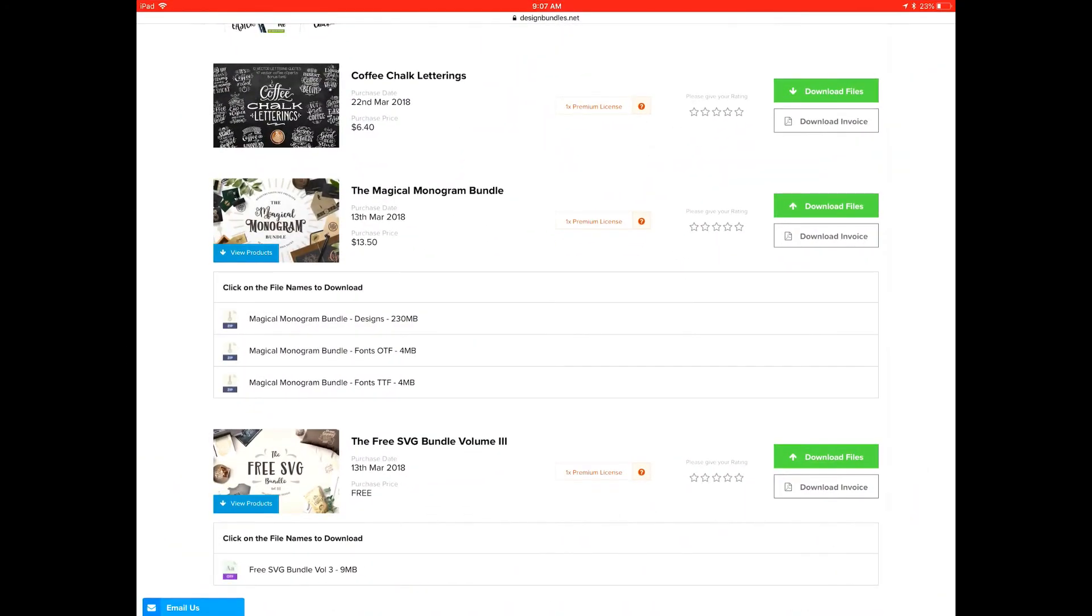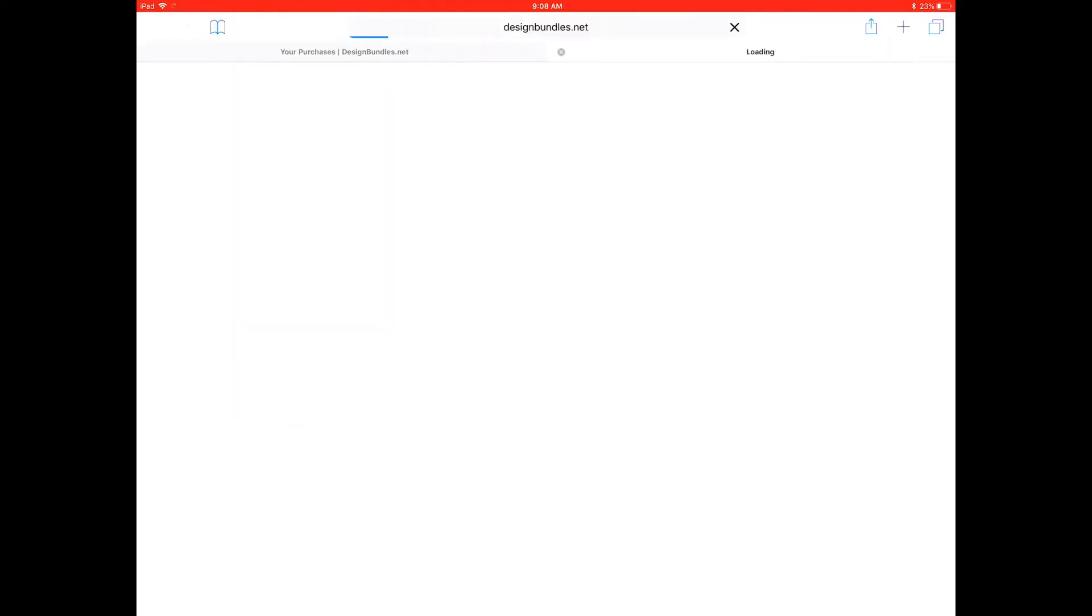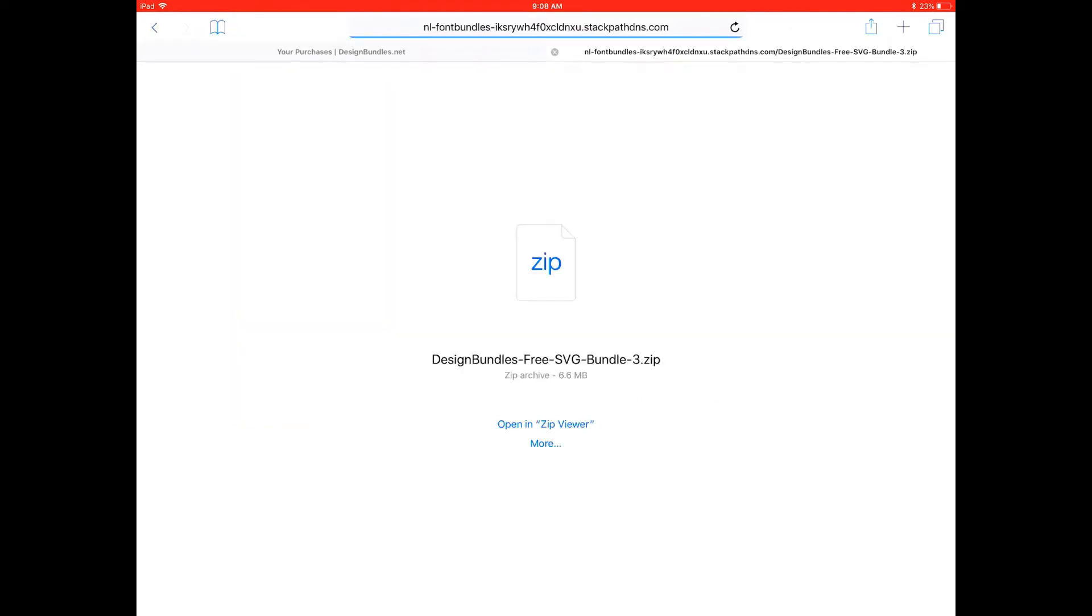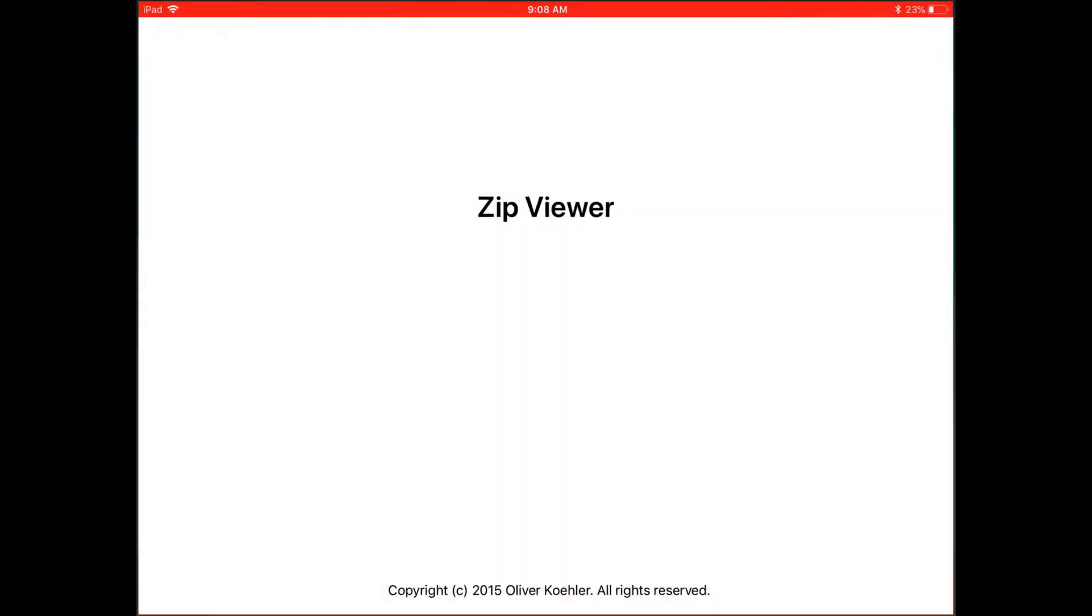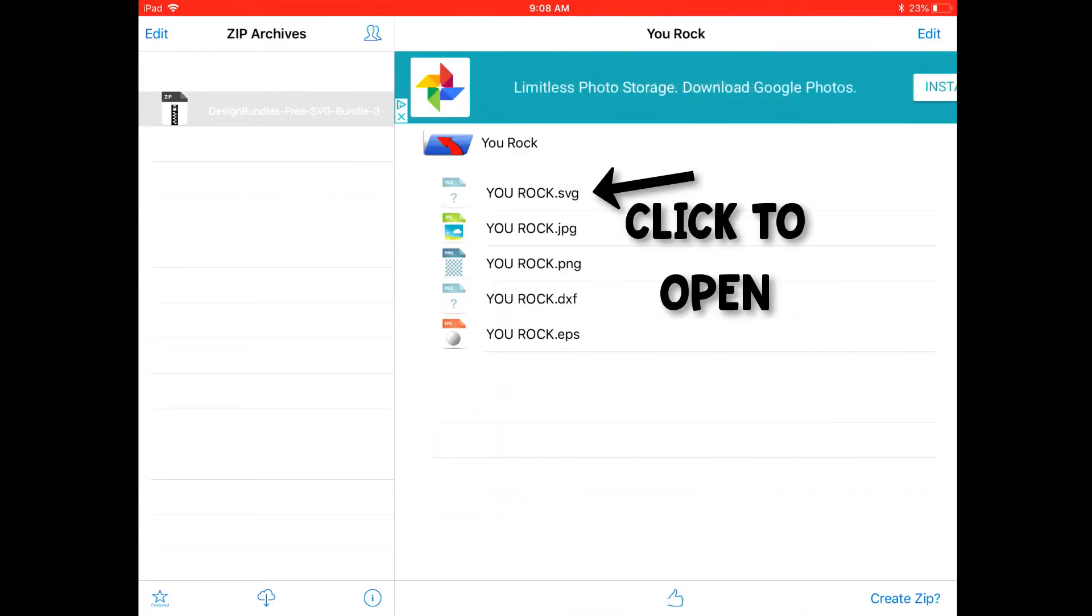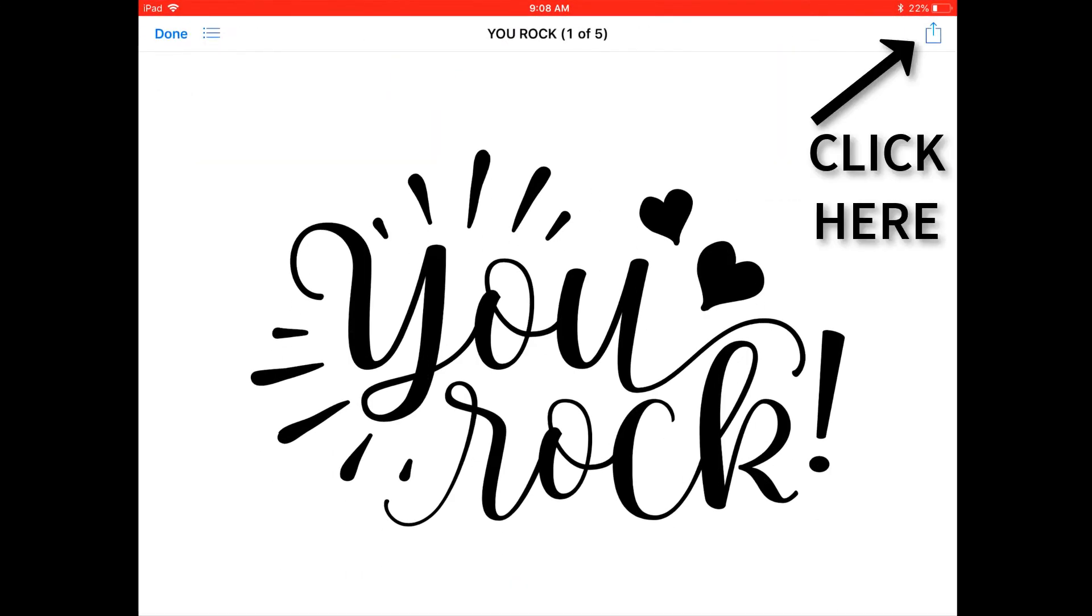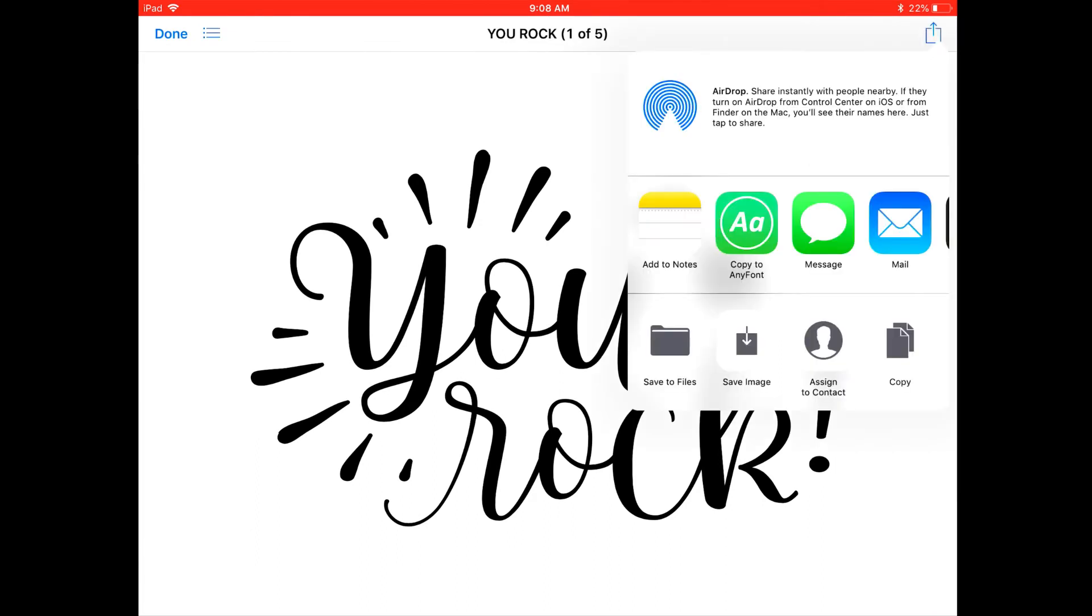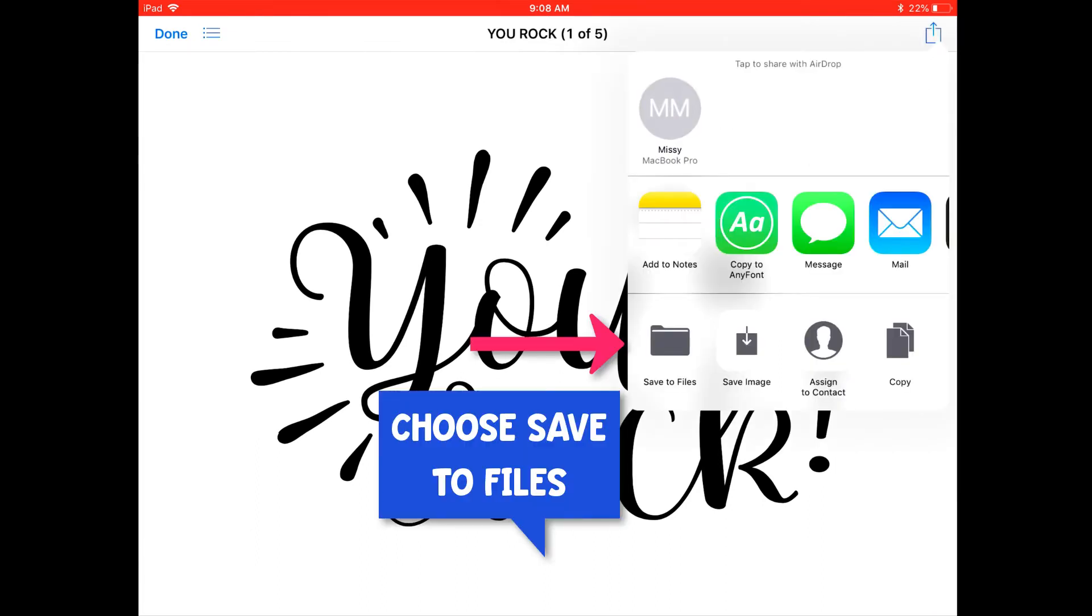Locate the bundle you want to download. I'm going to be utilizing the free SVG bundle. We're going to open it up in Zip Viewer. Once open, click here and pick the SVG you want to preview. Click at the top right hand side and save to files.